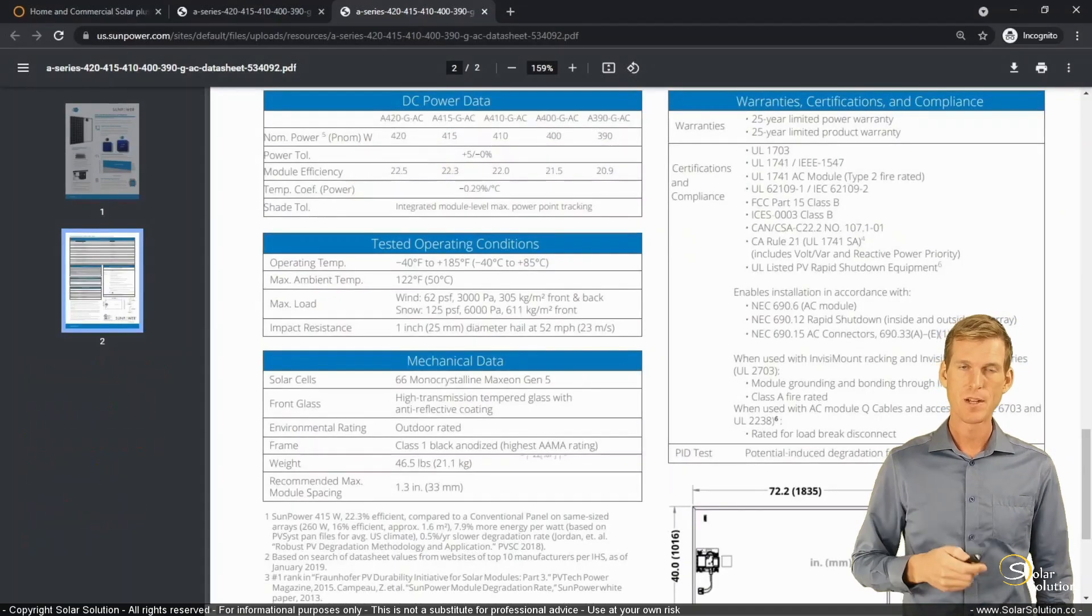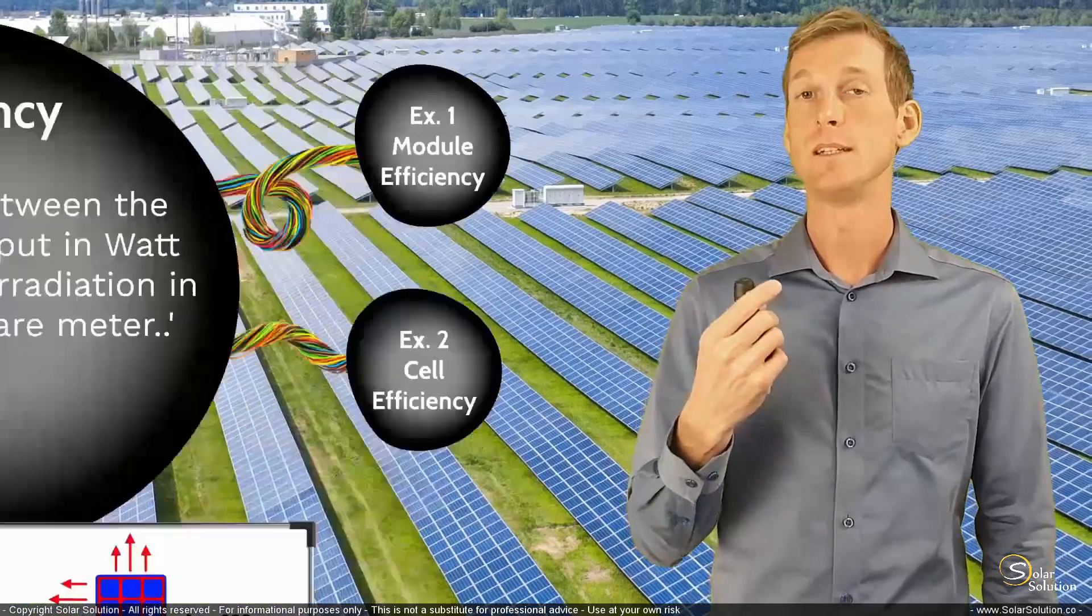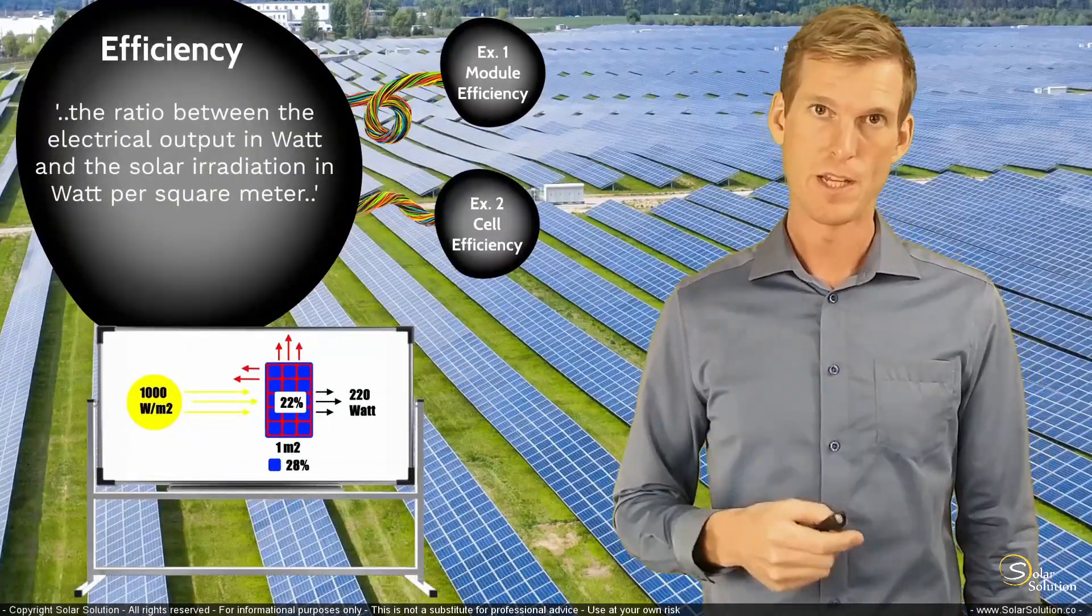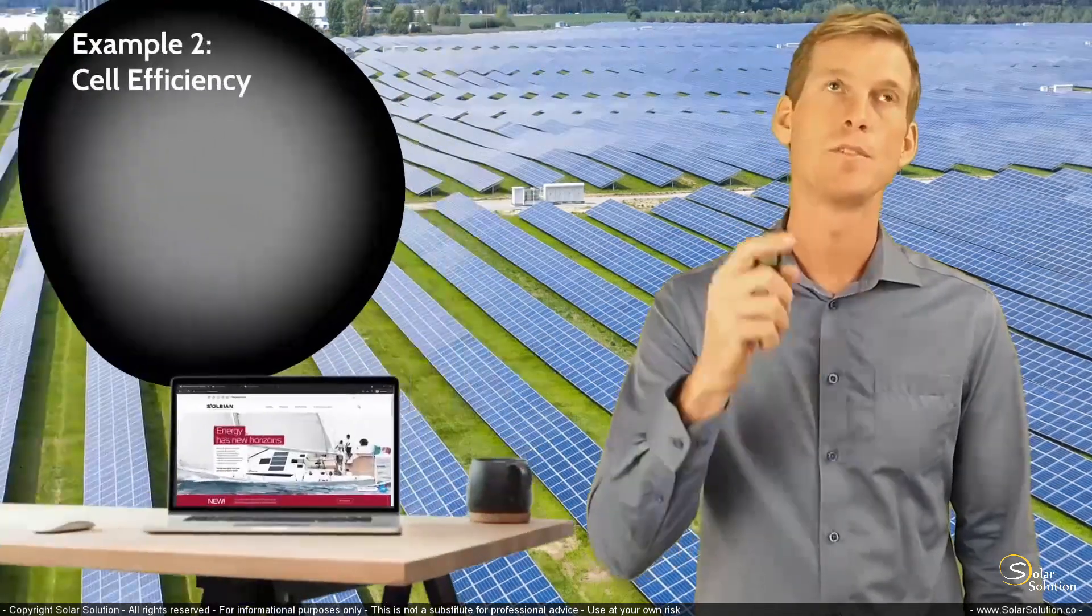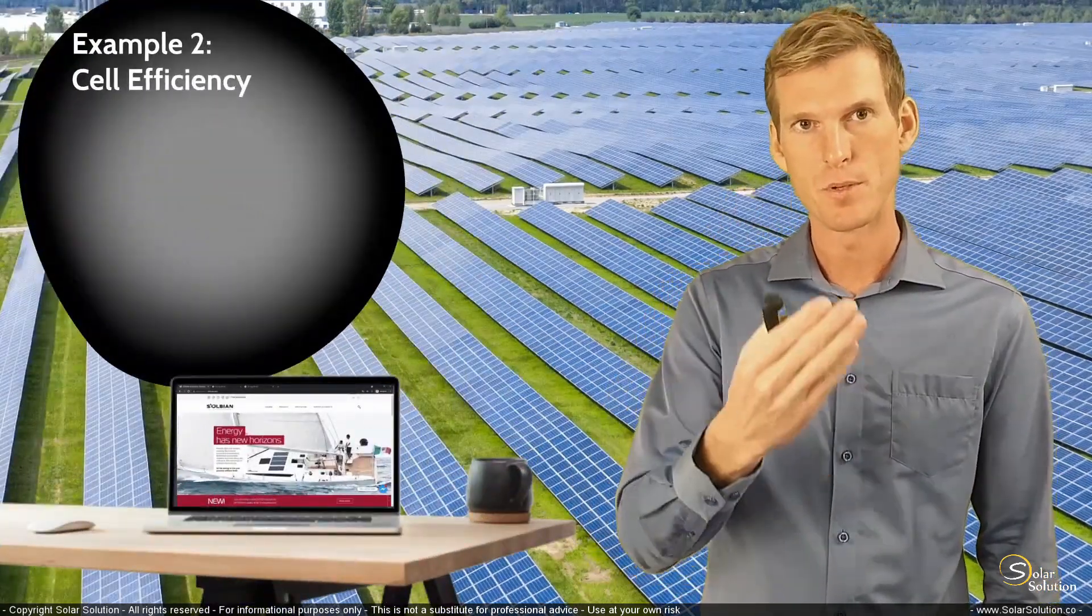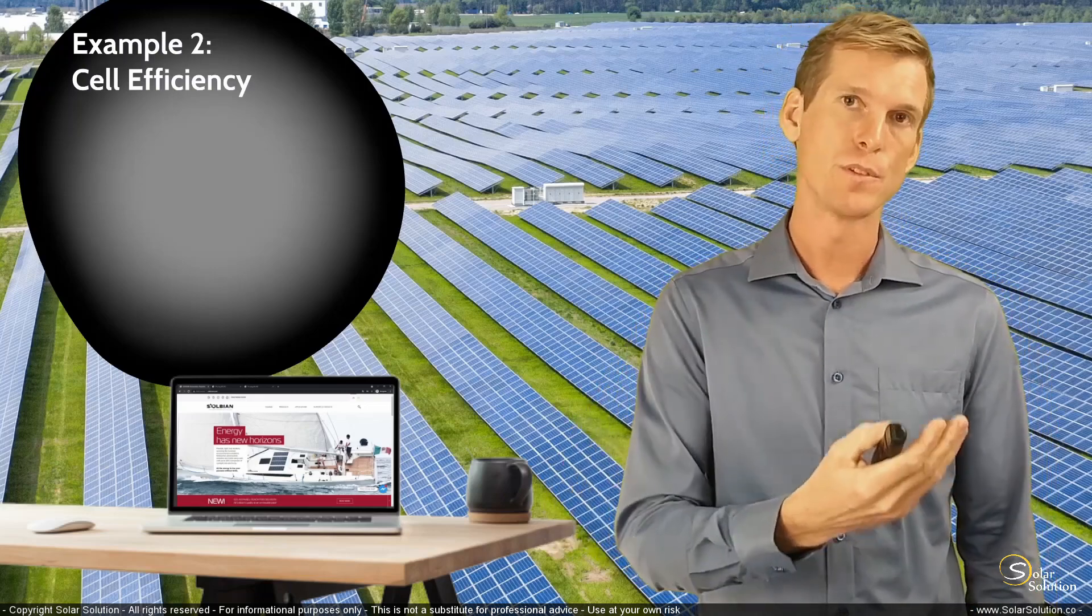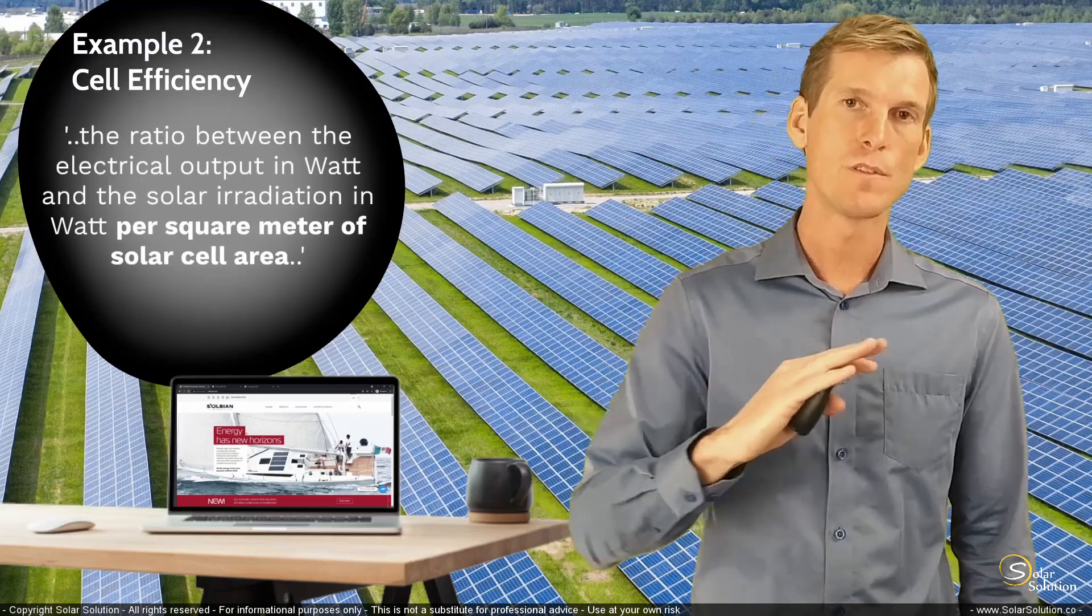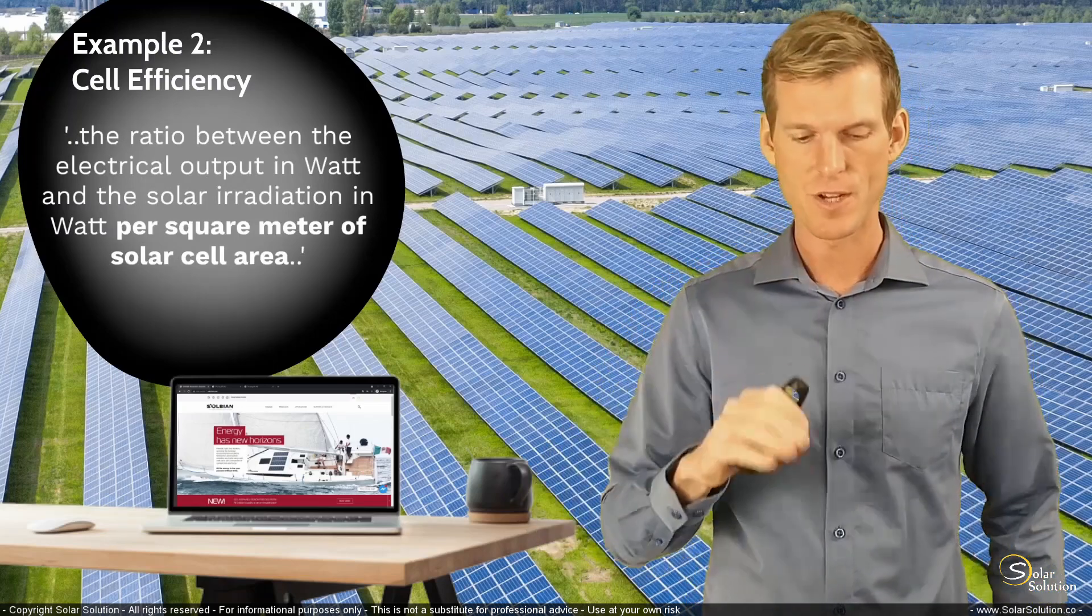Now, let's look at another example where the manufacturer wouldn't use the unit of module efficiency, but that of cell efficiency. And as we're doing this exercise, remember, so the formula for calculating the efficiency per cell is the total amount of power output from the cell compared to the surface area of the solar cell itself, not the module, of the cell.